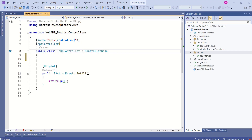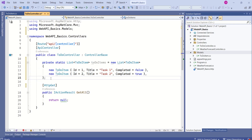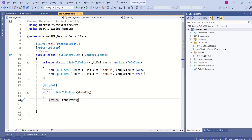Inside the TodoController, let's prepare some sample data. This is only for learning purposes — don't consider this a best practice approach. I have modified the GETALL action method to return this list of TodoItems.